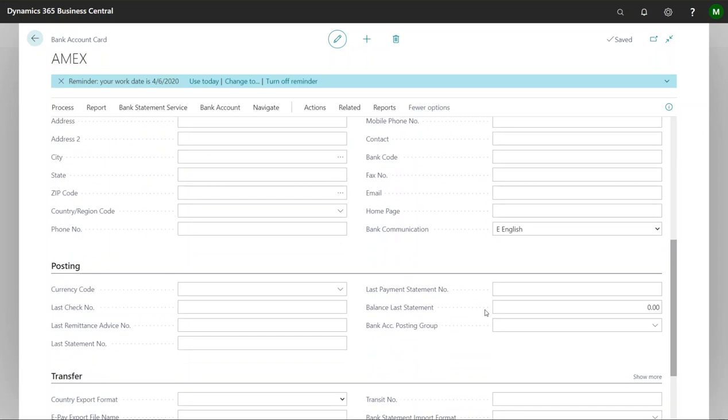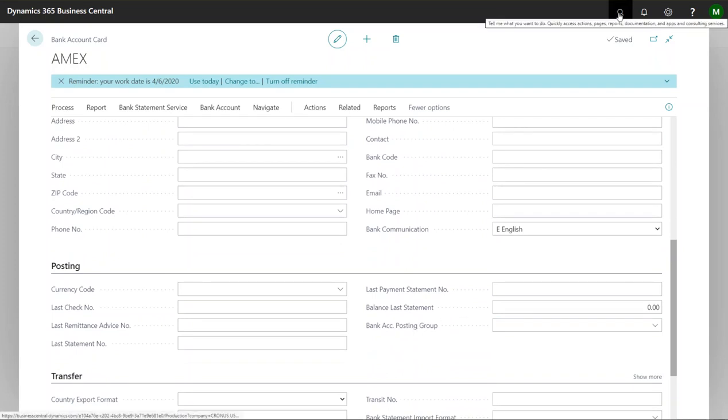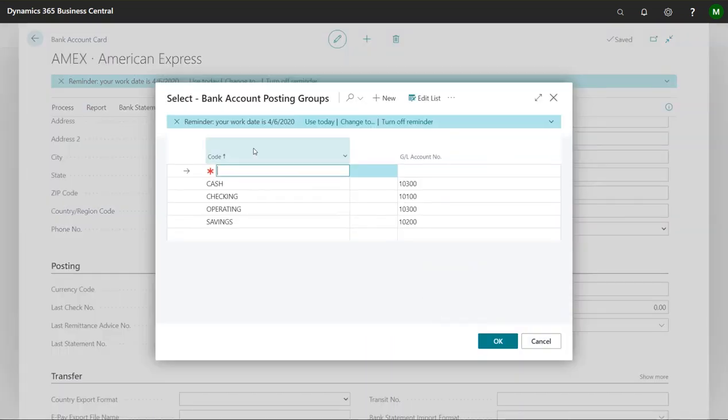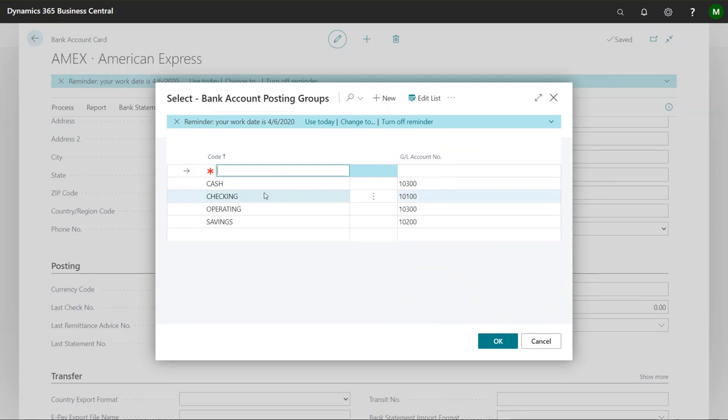But what I want to do is I want to come down here and I want to create a bank account posting group. I can either search for it up here or I can actually just drop down from here. And right in here I'm going to hit new. So now this is going to bring us to all of our bank account posting groups.